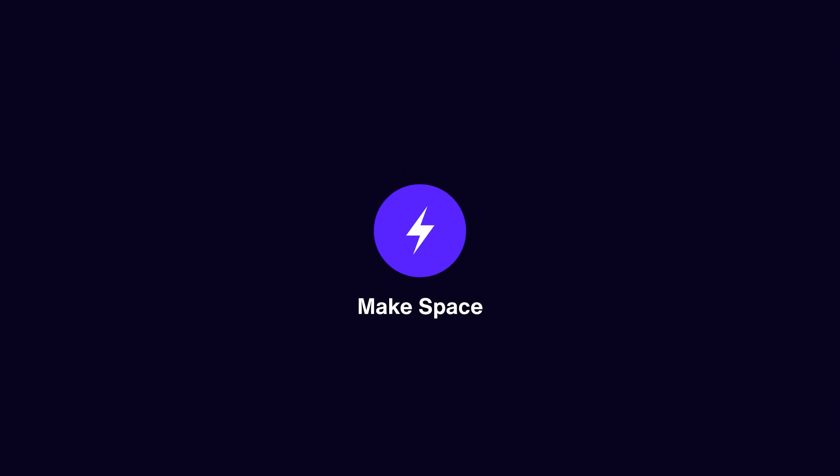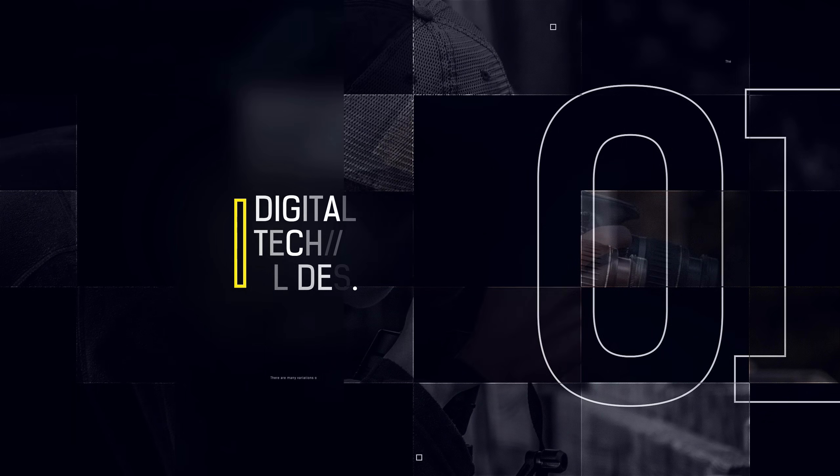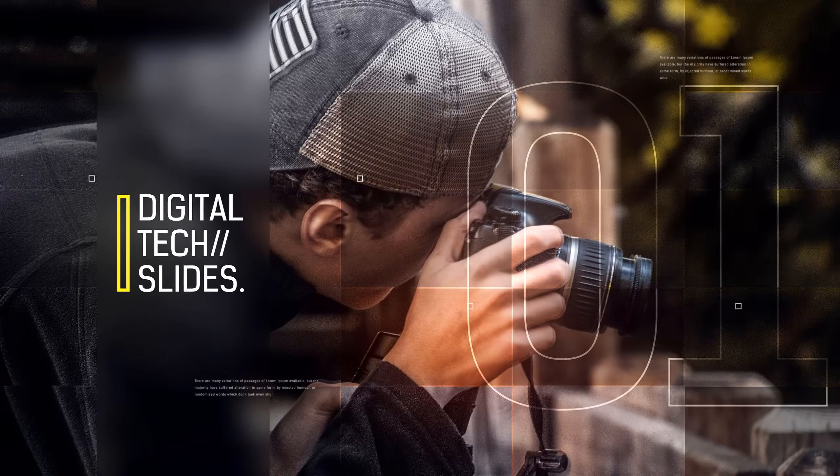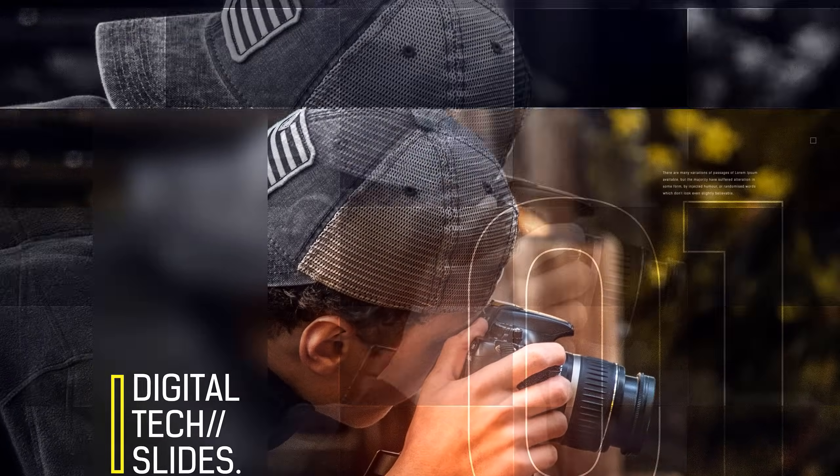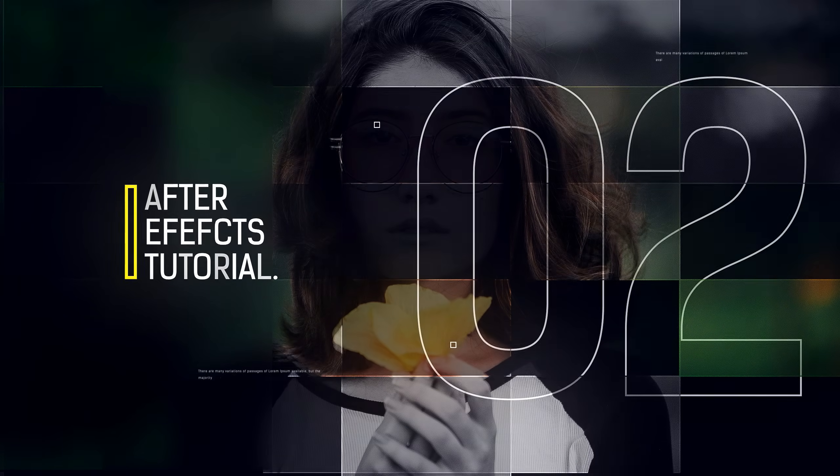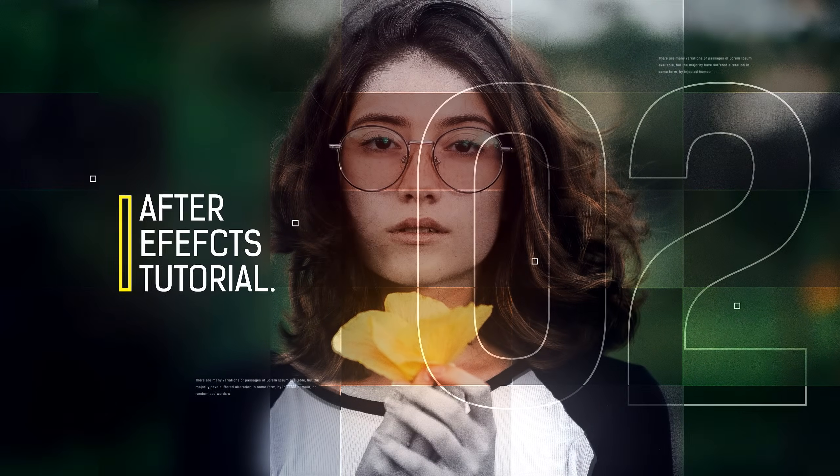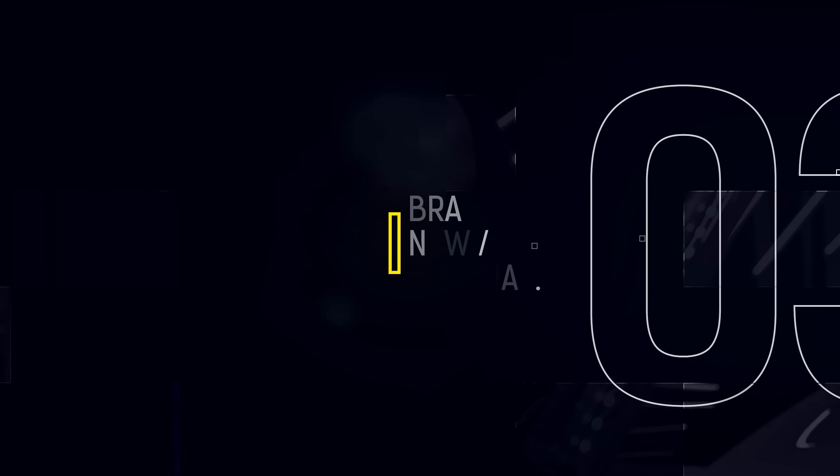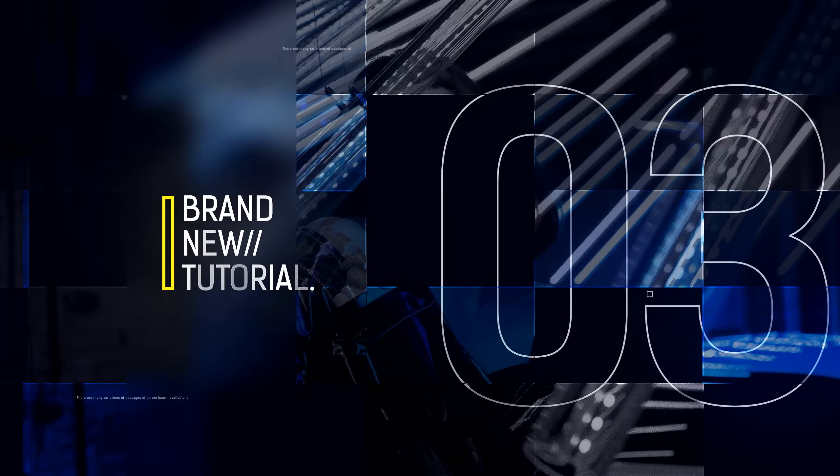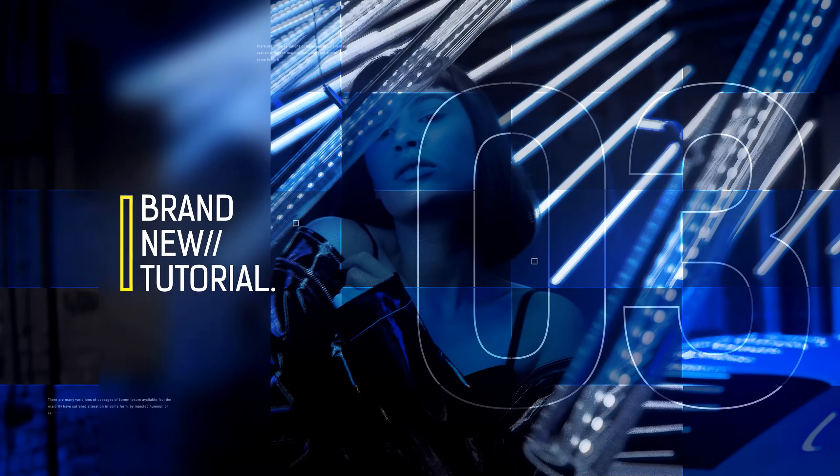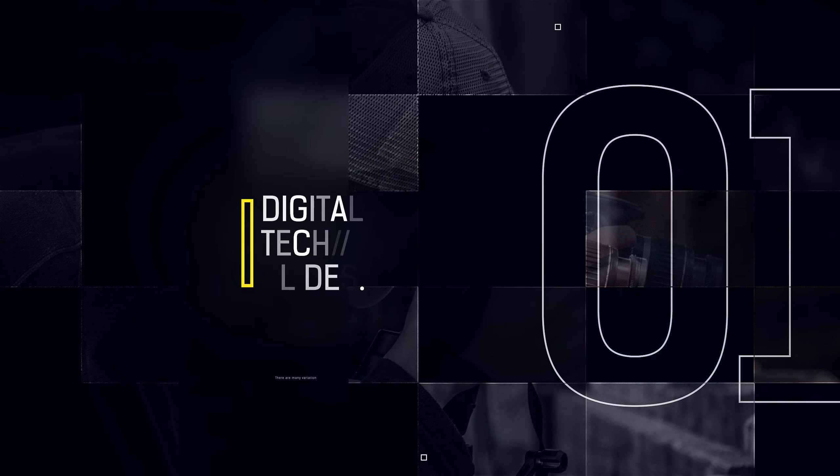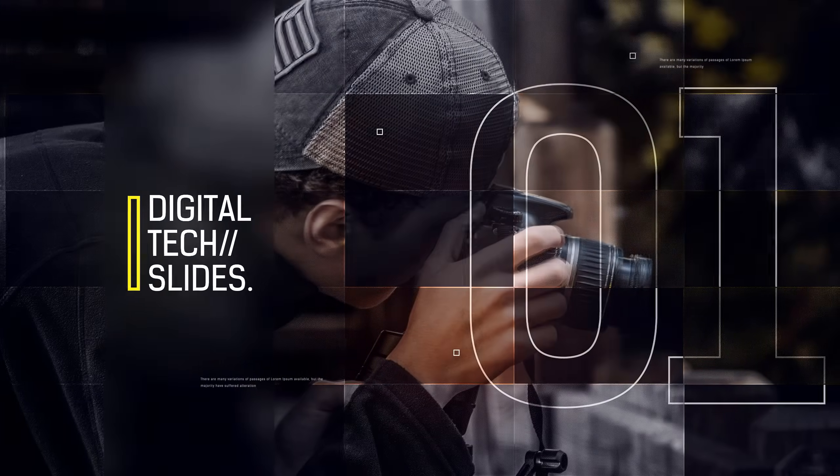This video is sponsored by MakeSpace. Hey guys, what's up? I am Nikhil from dopemotions.com and in this After Effects tutorial, I'm gonna show you how to create a digital slideshow animation in After Effects without using any plugins. So without any further ado, let's jump into After Effects and get started.